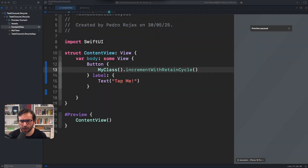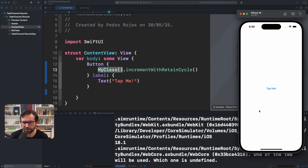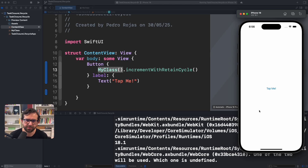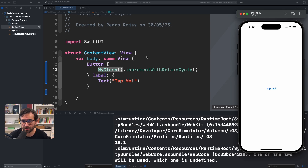In this episode you'll learn how the task closure lifecycle works. Here I have a pretty small SwiftUI view with a tap me button. This button is creating an object instance of my class and it's calling a method called increment with retain cycle.